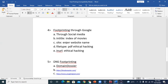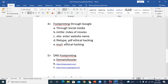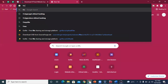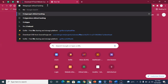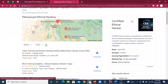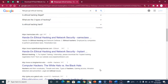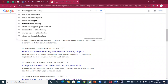Footprinting through Google is a very easy type of footprinting. Suppose you want to find a specific file type on the internet — for example, a PowerPoint about ethical hacking. You use the command: filetype:ppt ethical hacking. When you press Enter, only PPT files appear in the results. Similarly, you can change it to filetype:doc to find Word documents. This is footprinting through Google.